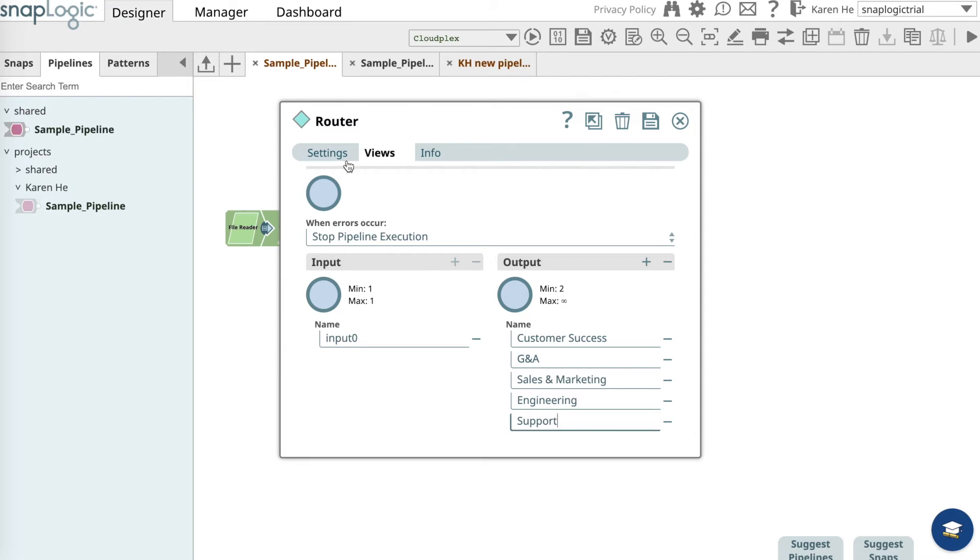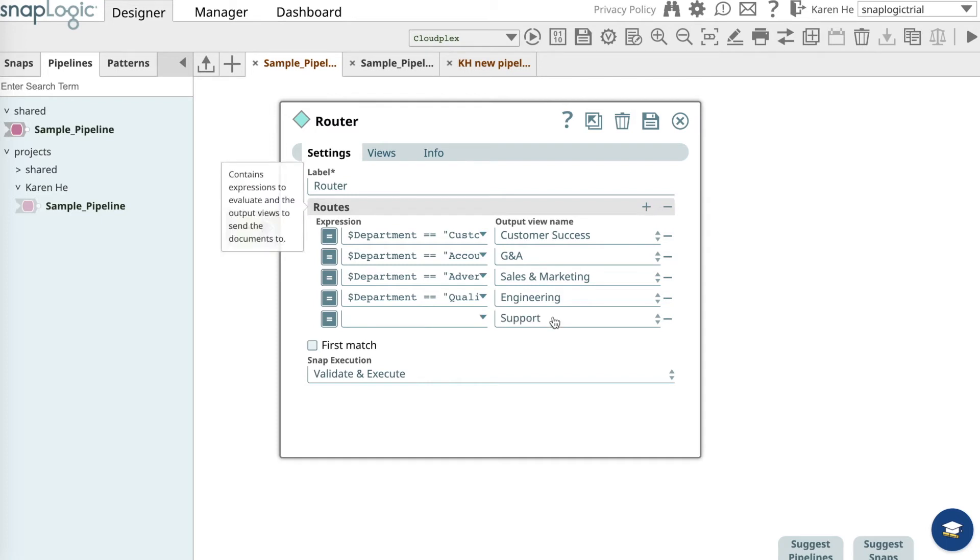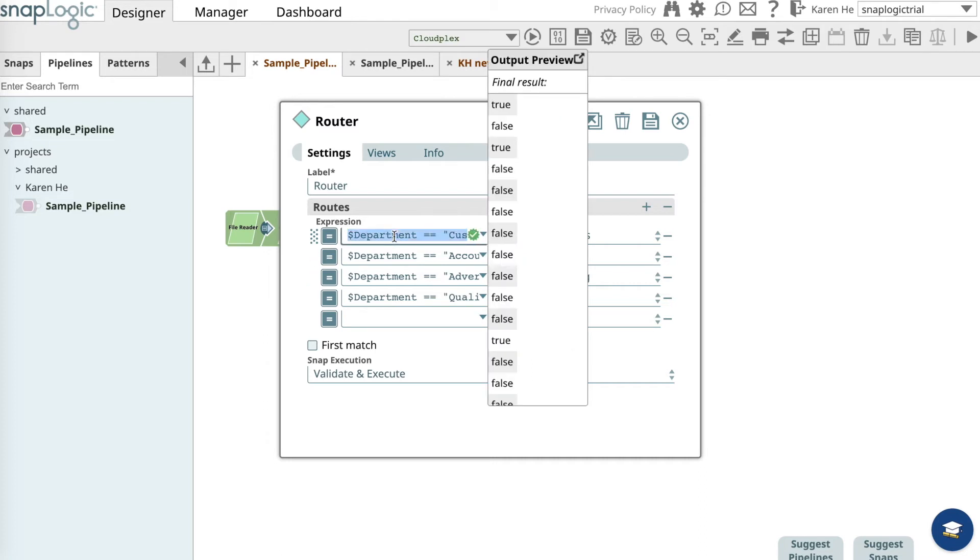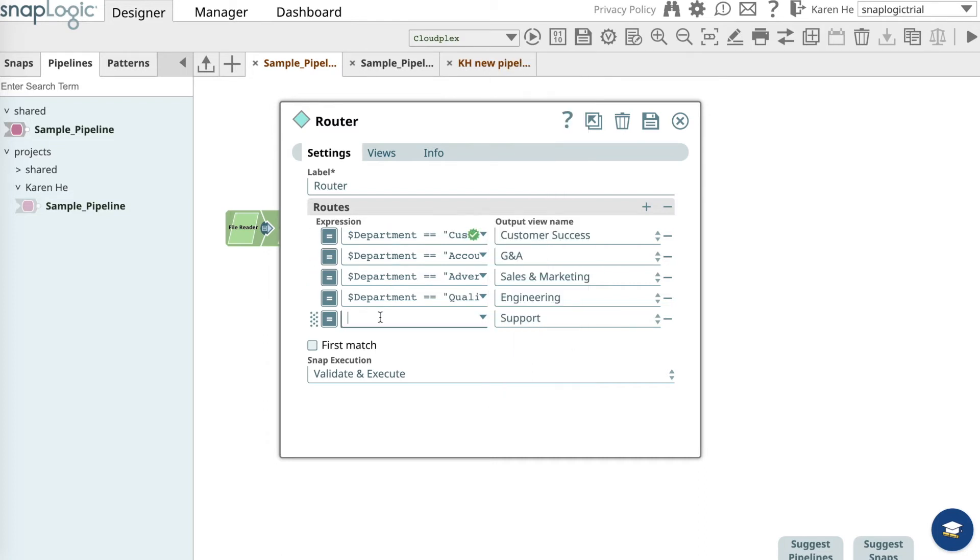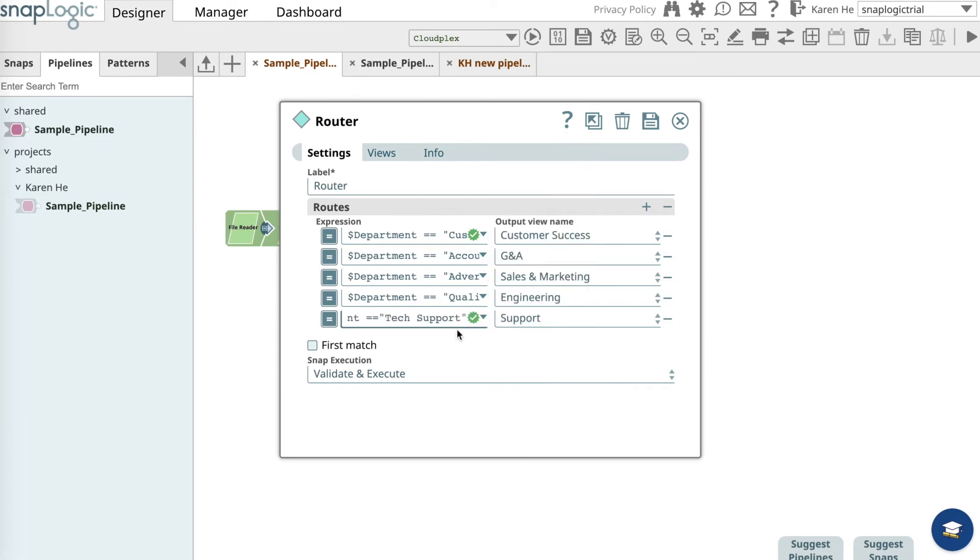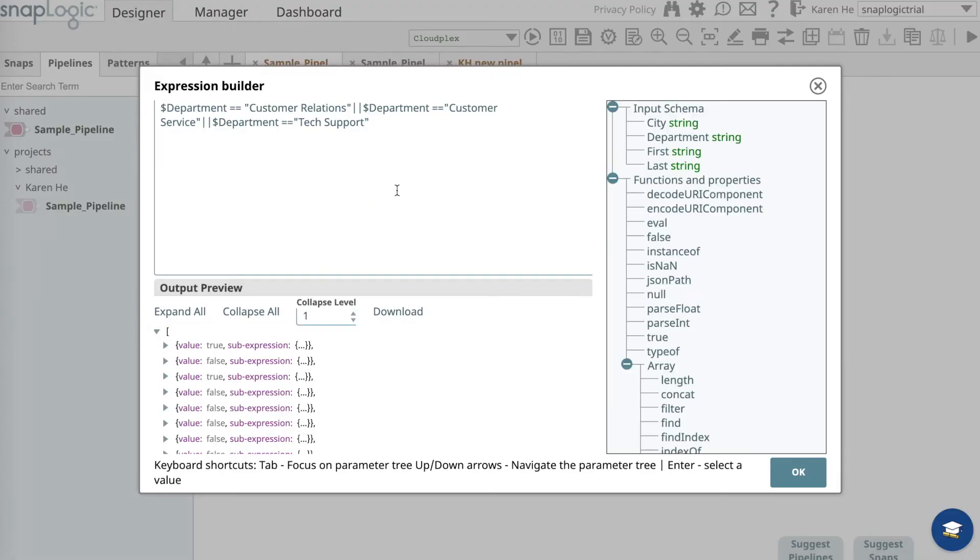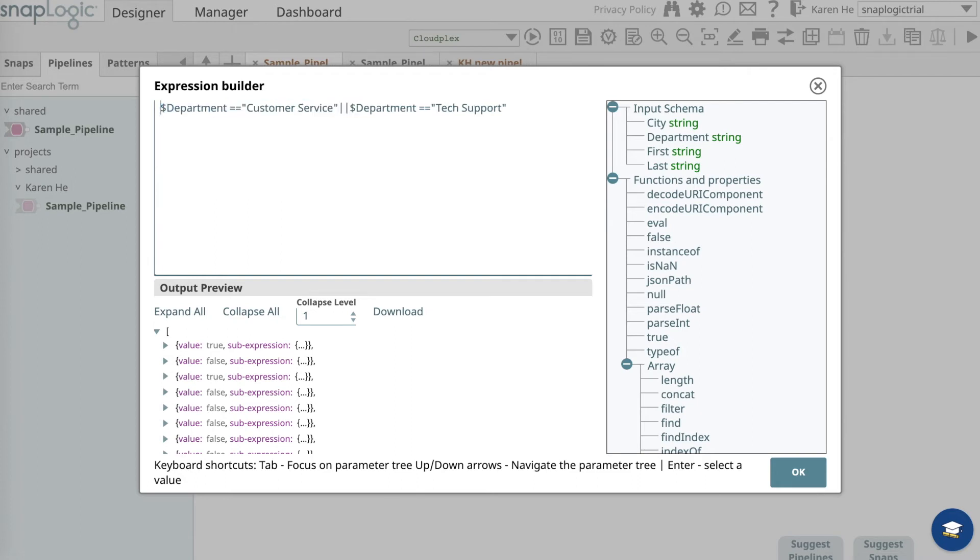Now go over to the settings tab and add a field in the routes column. We have support already. Copy the expression from the customer success department and paste it to support. Open the expression builder. For the support department, we want to keep all the employees in customer service and tech support. Delete the customer relations department and it should look like this.